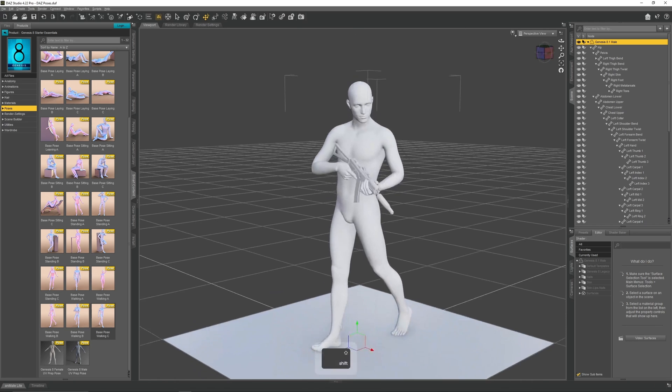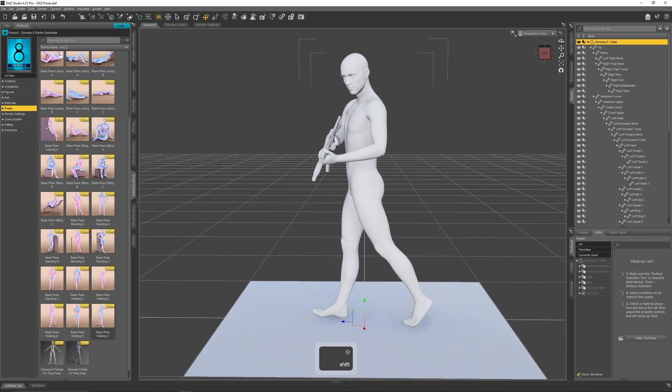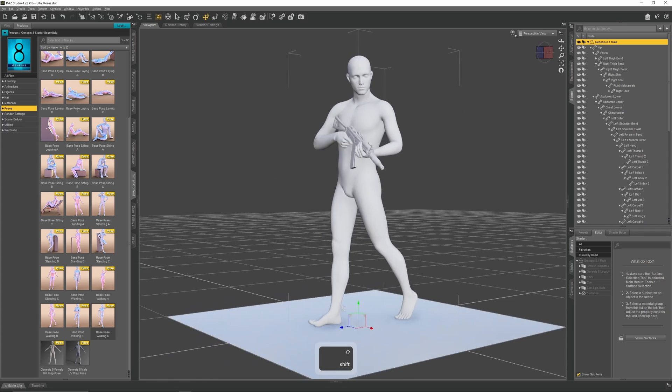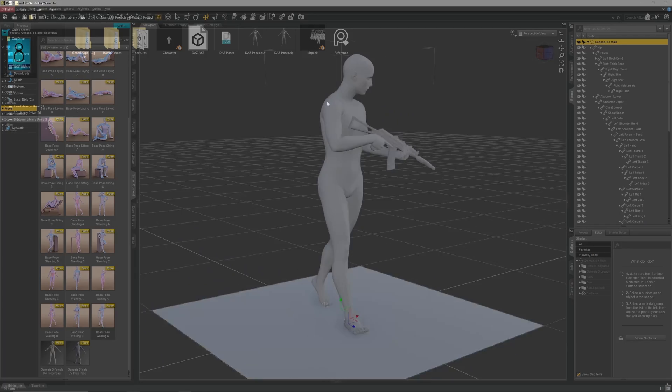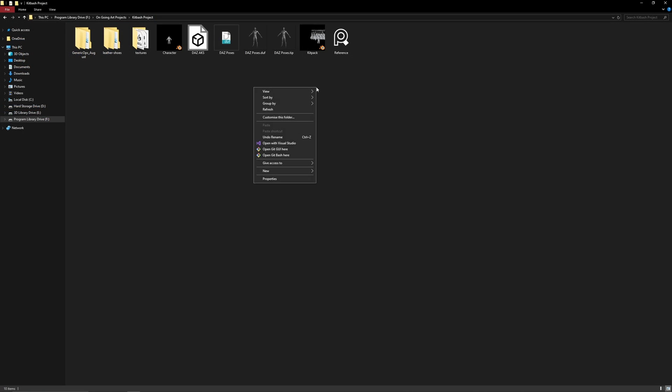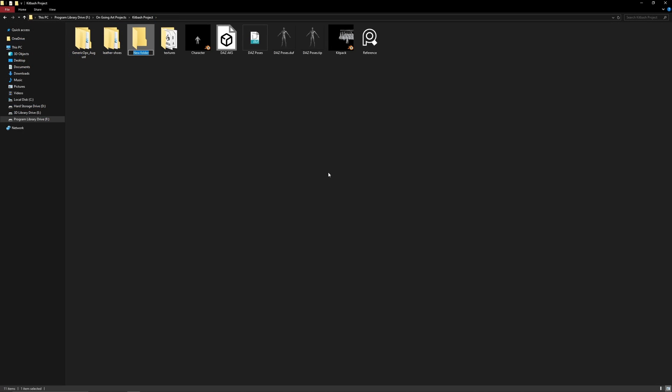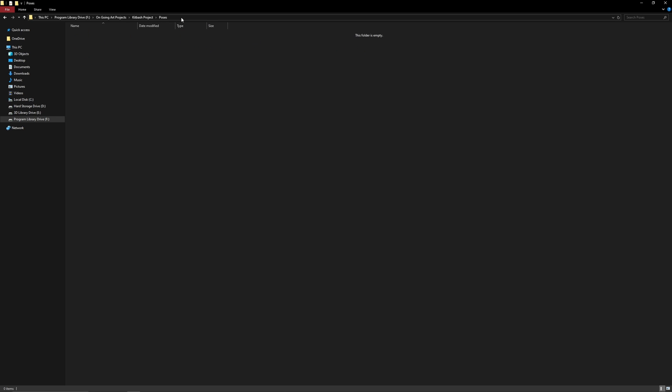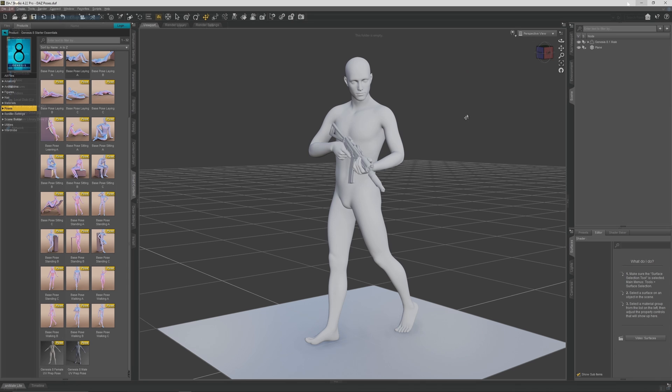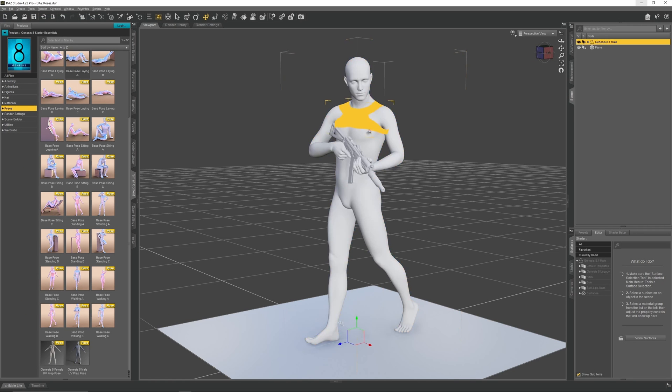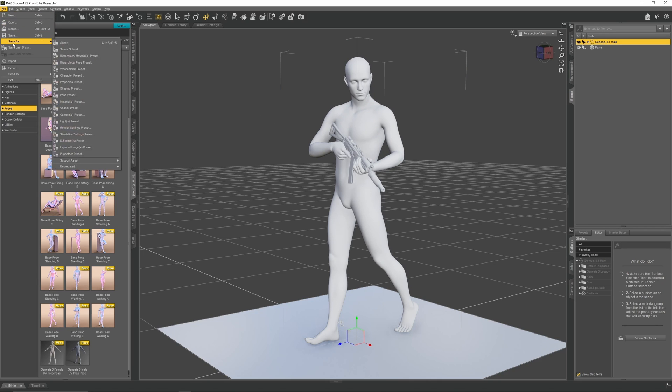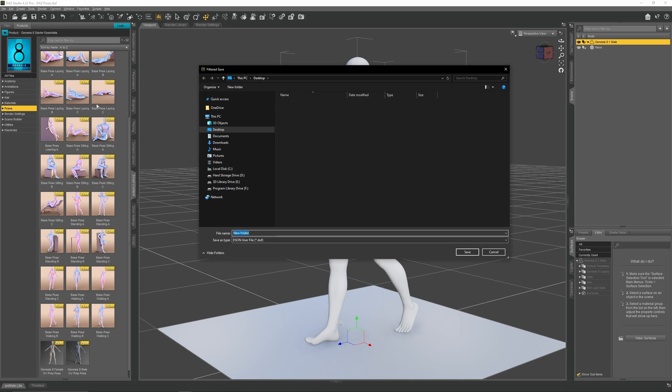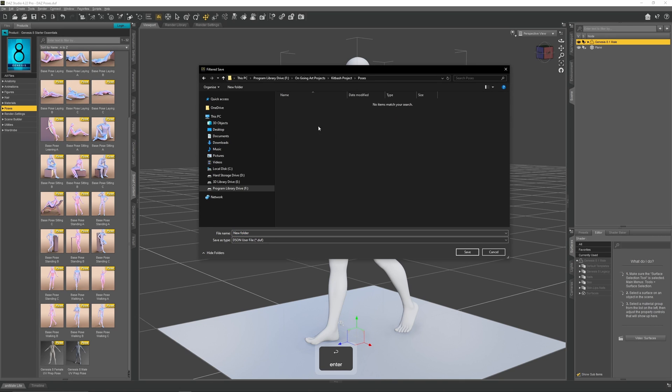We now need to set up this project so later on we can import this pose into Blender. Go back to the kitbash project and create a new folder. Call it poses. Then copy its URL. Go back to Daz. Select the entire character. Go to file, save as, and then select pose presets. Use the copied URL to navigate back to the pose folder. Then save this pose as, walking patrol pose.